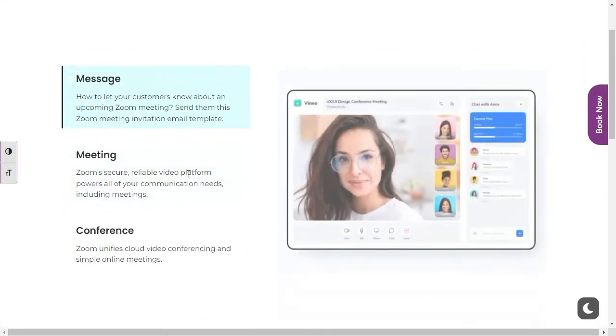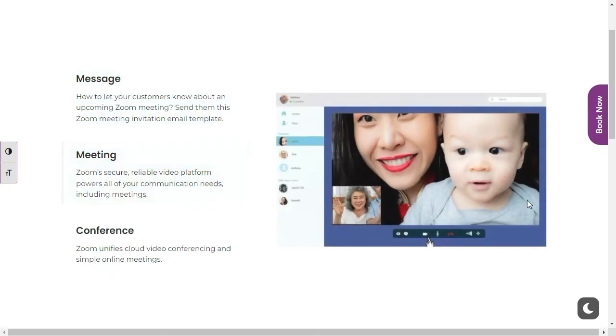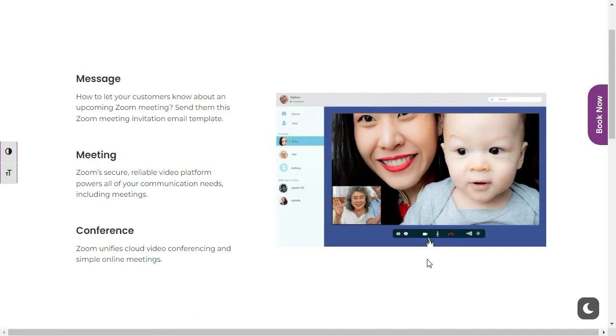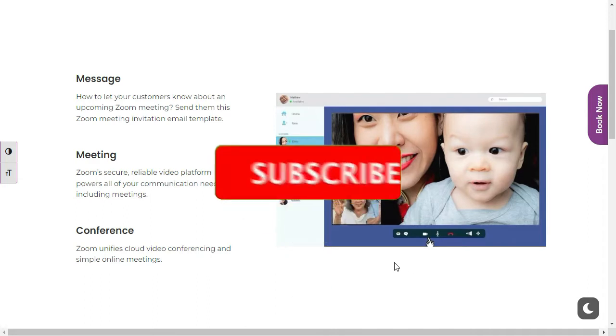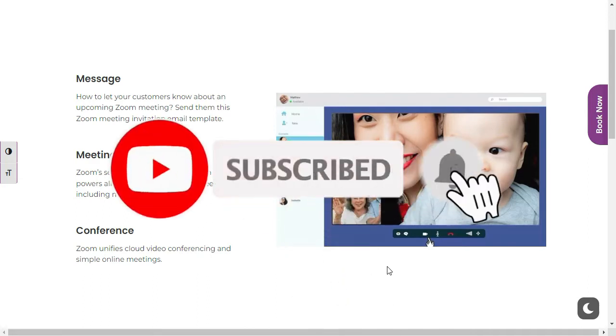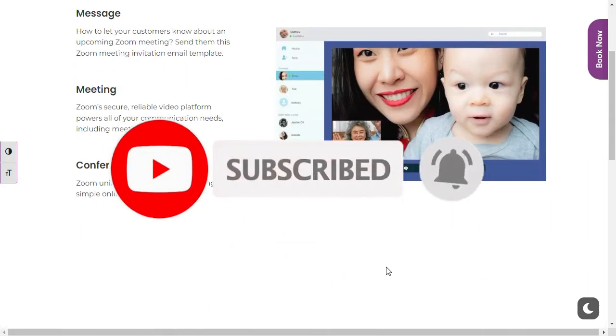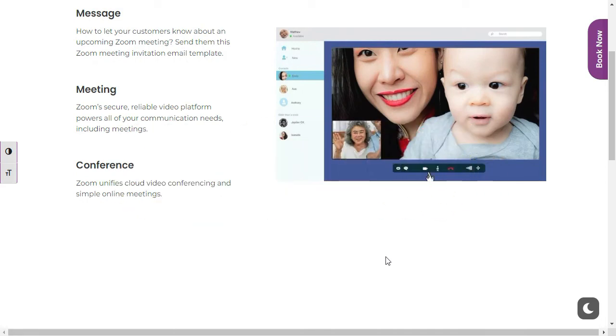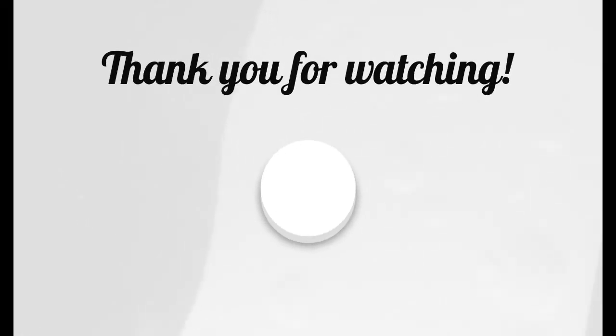That's how you can add dark mode into your WordPress website. Hope you learned something new in this tutorial. If so, please like this video and also share with others. Don't forget to subscribe our channel and also press the bell icon to get notifications about future updates. Thanks for watching.